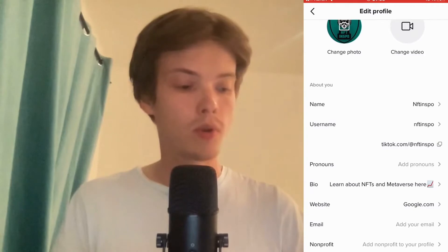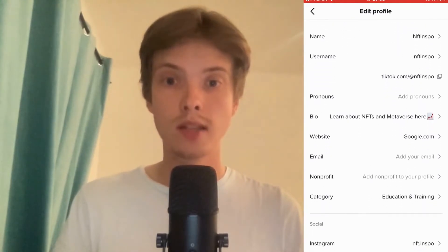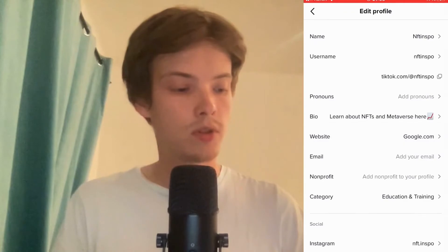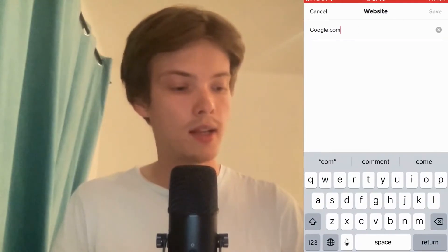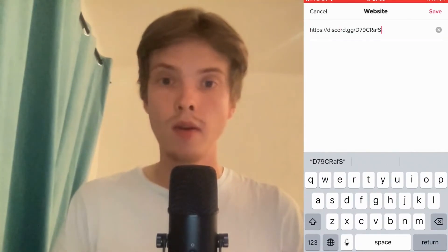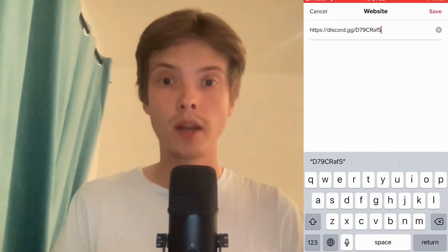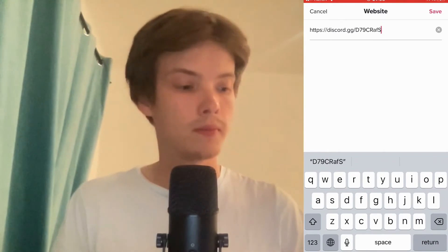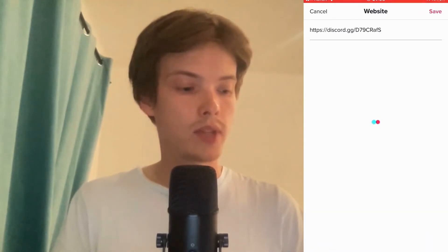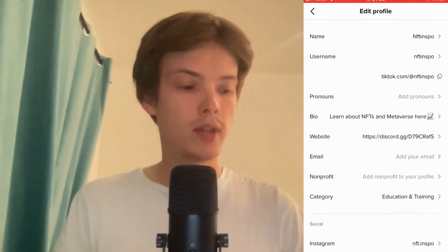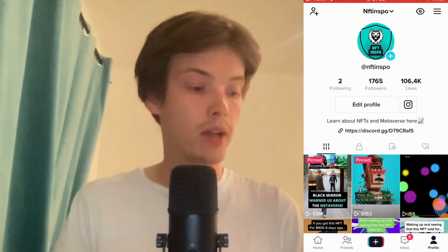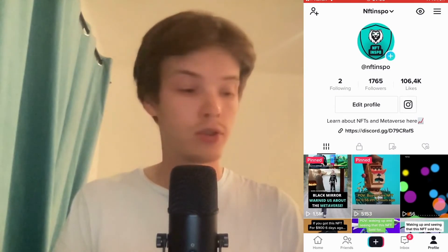I'm now taken to the Edit Profile page. I'm going to scroll down and click where it says 'Website.' Now I'm just going to paste the link that I copied from my Discord. Then I need to click where it says 'Save' in the top right corner and save.